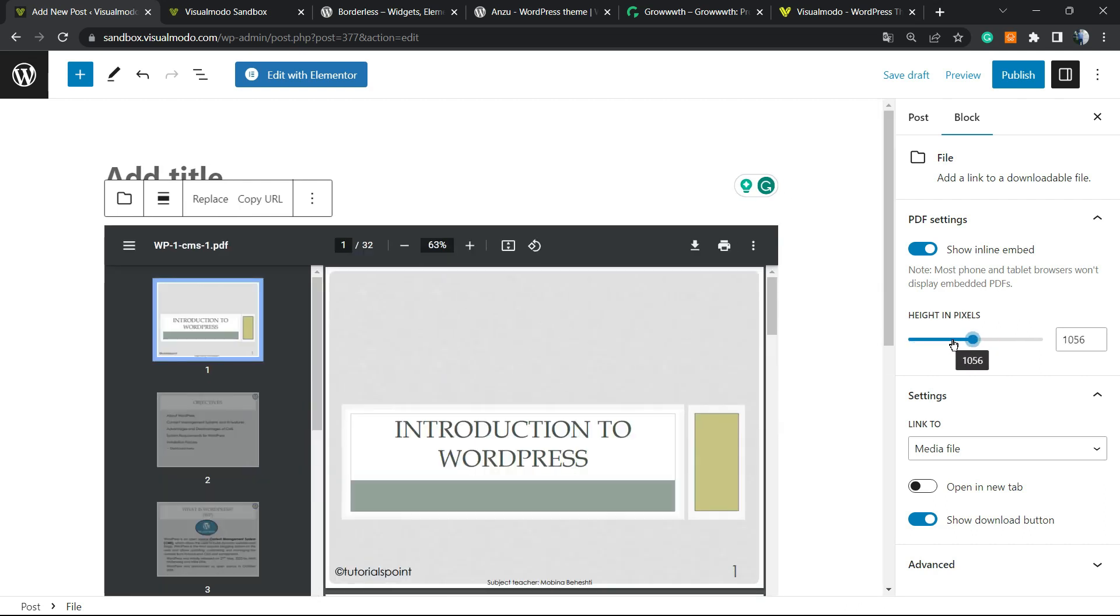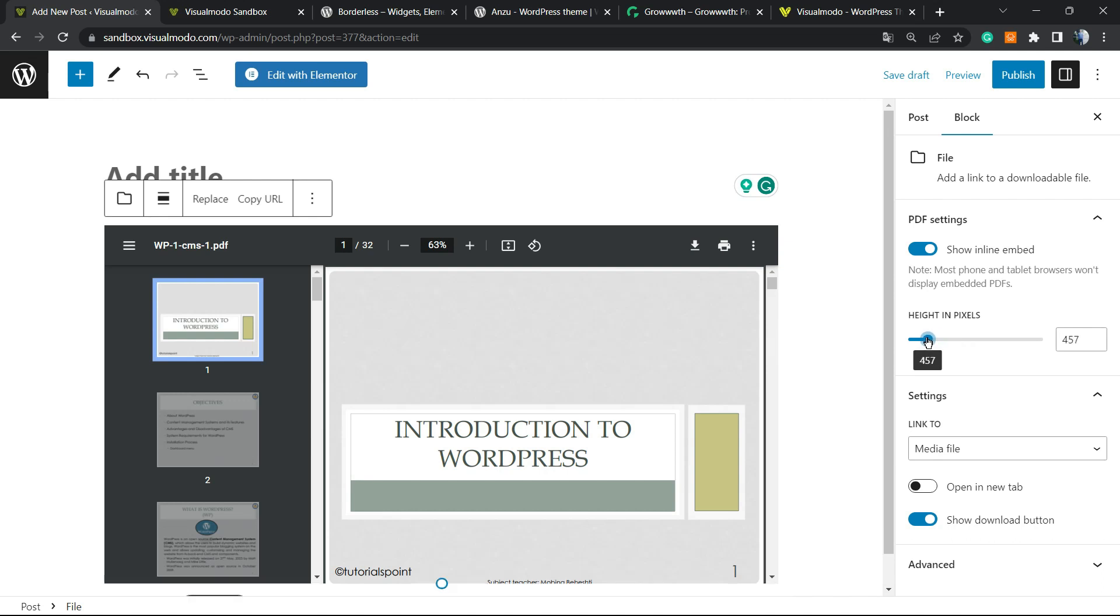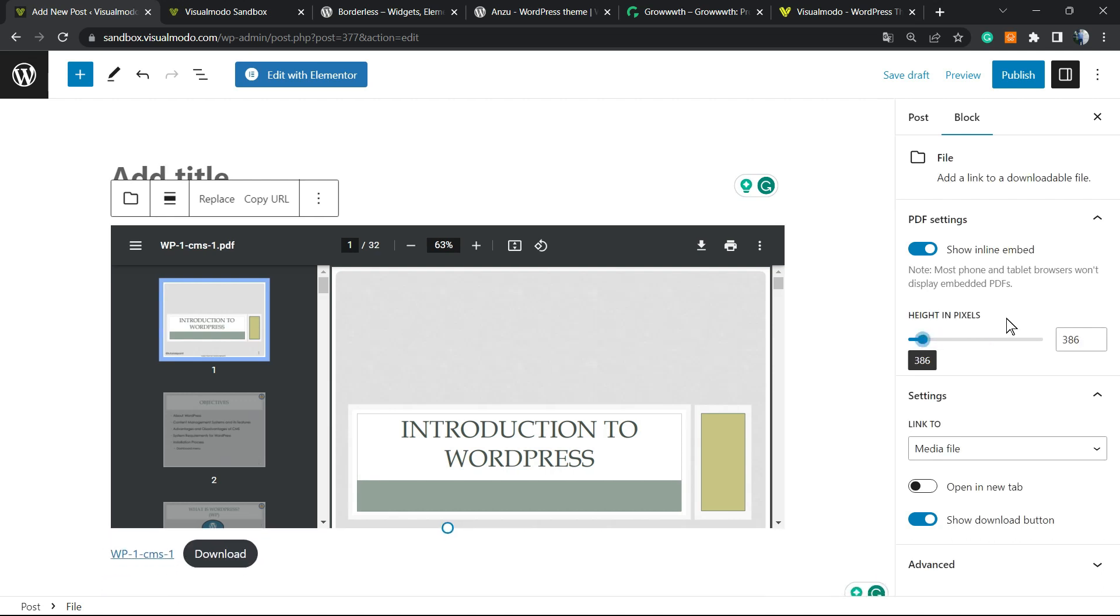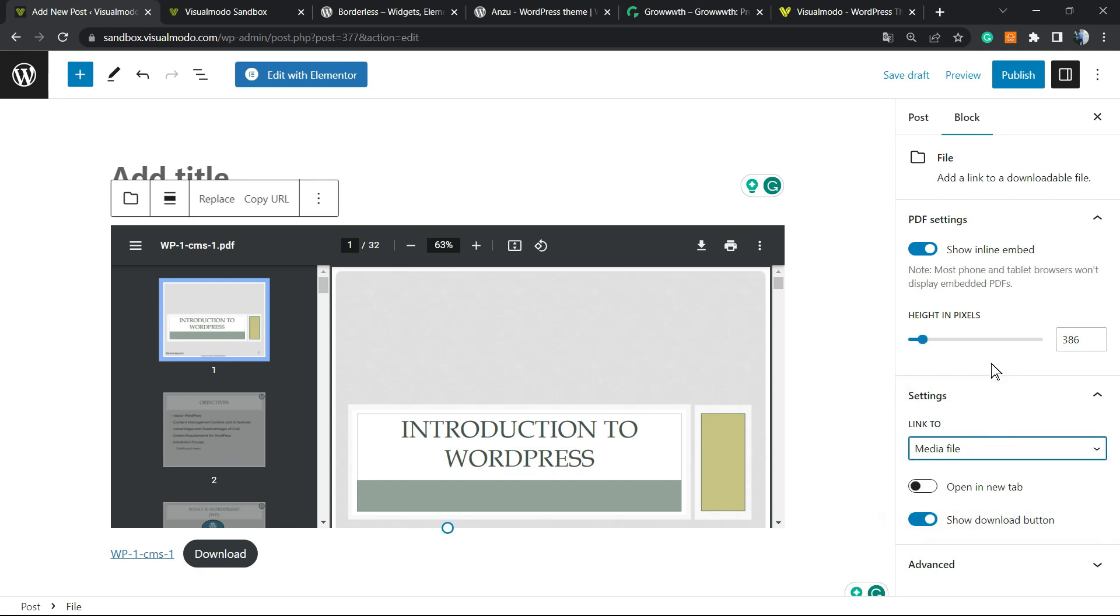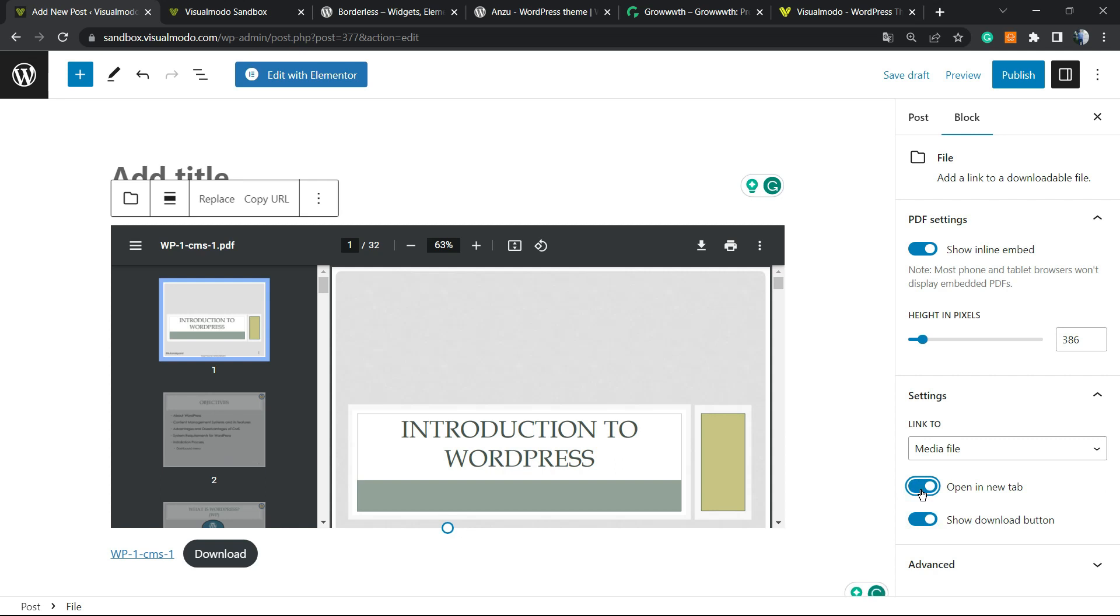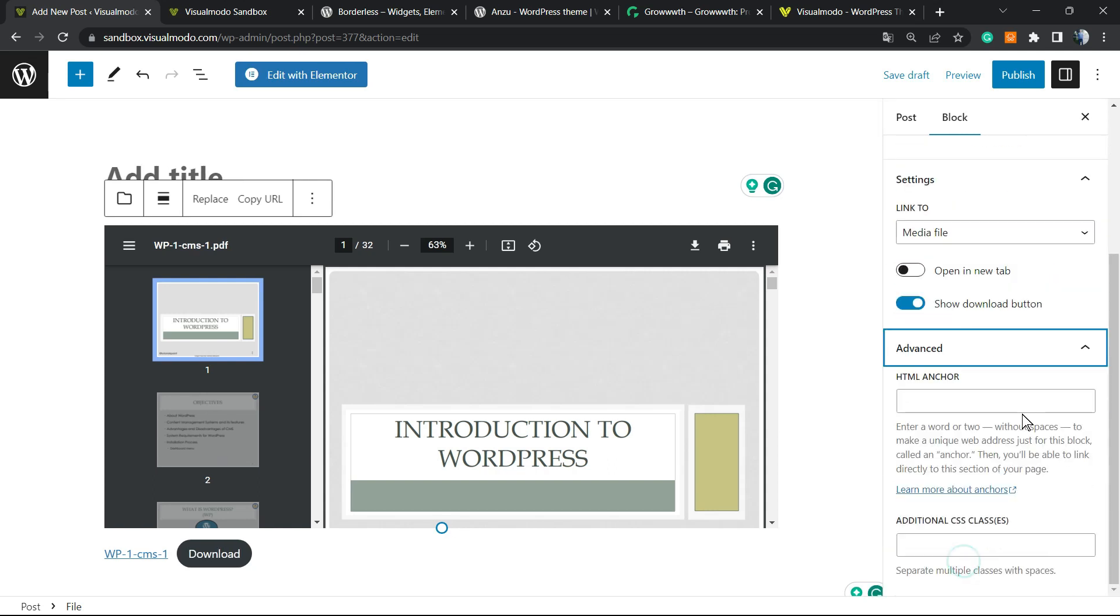And besides that, we can link to the media file if you prefer or to the attachment page, it's up to you. And we can show or hide the download button, it's up to you as well. And open this into a new window if you want or not, it's up to you as well. We can even apply some HTML anchor or CSS class if you want to.